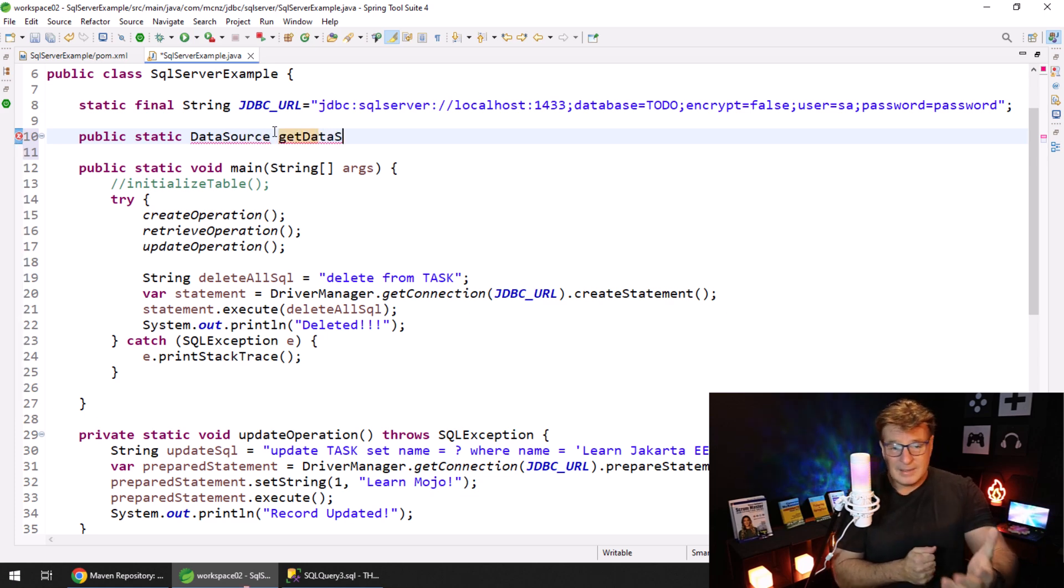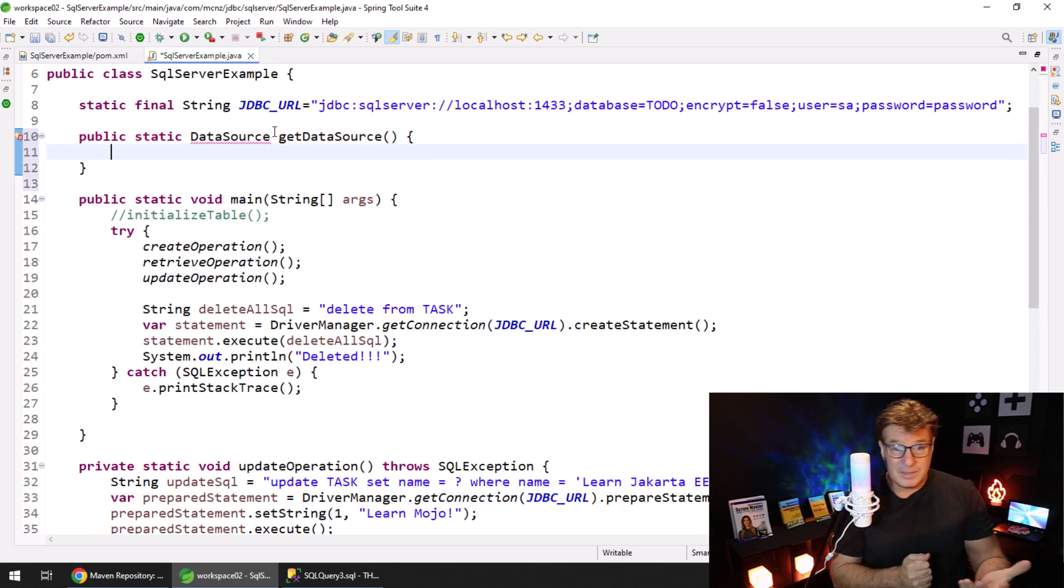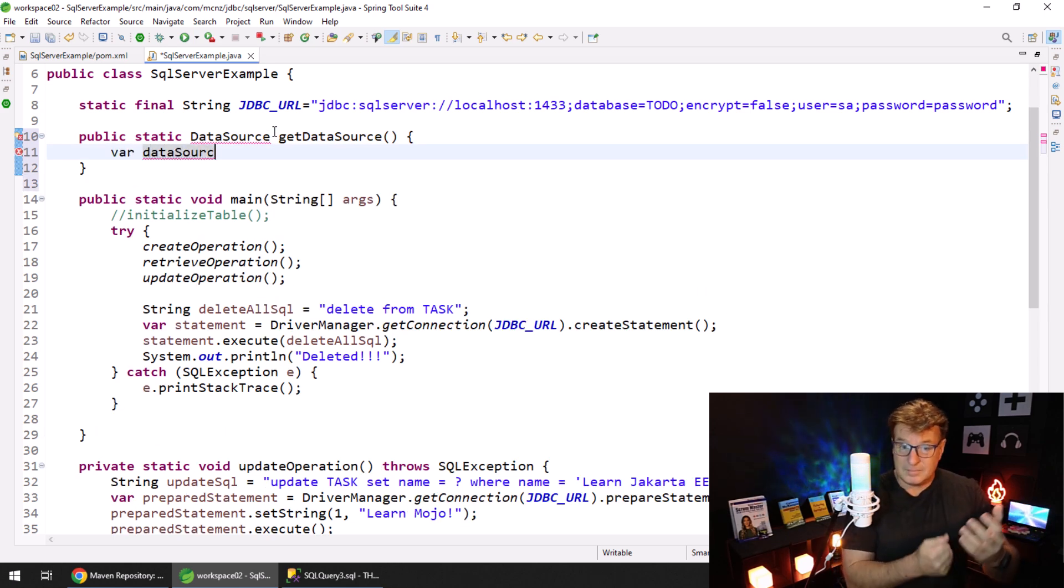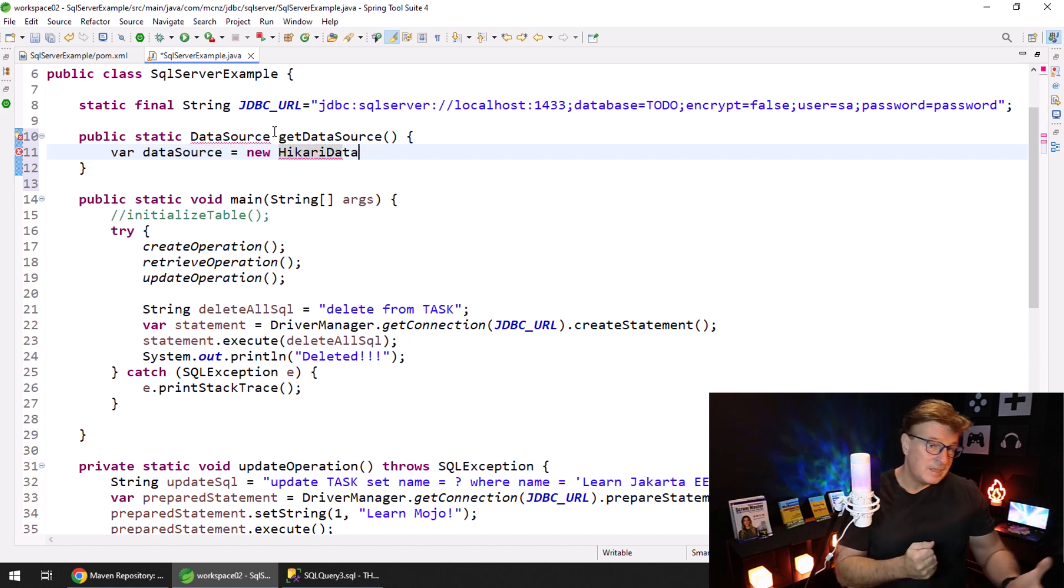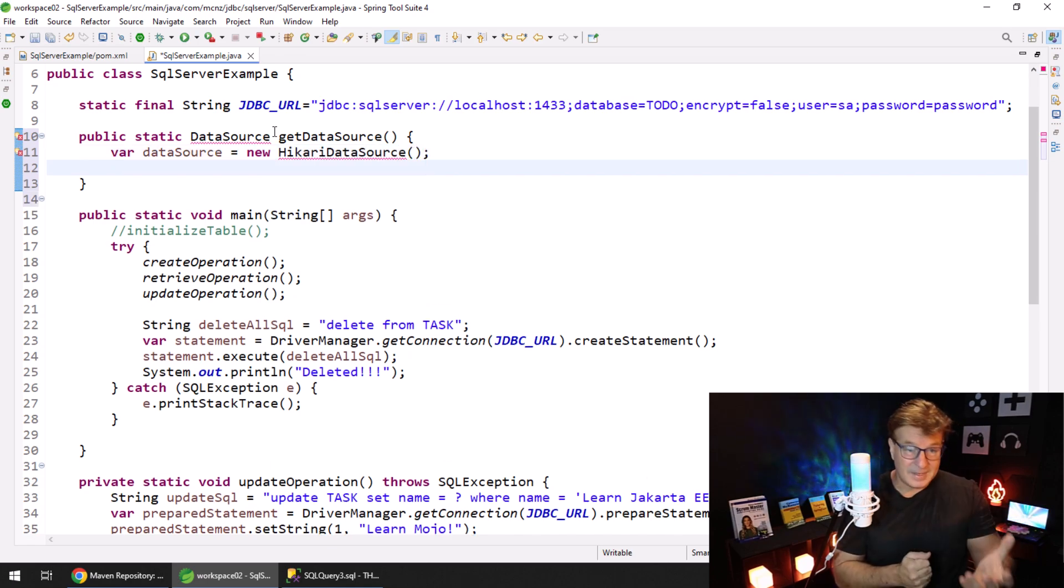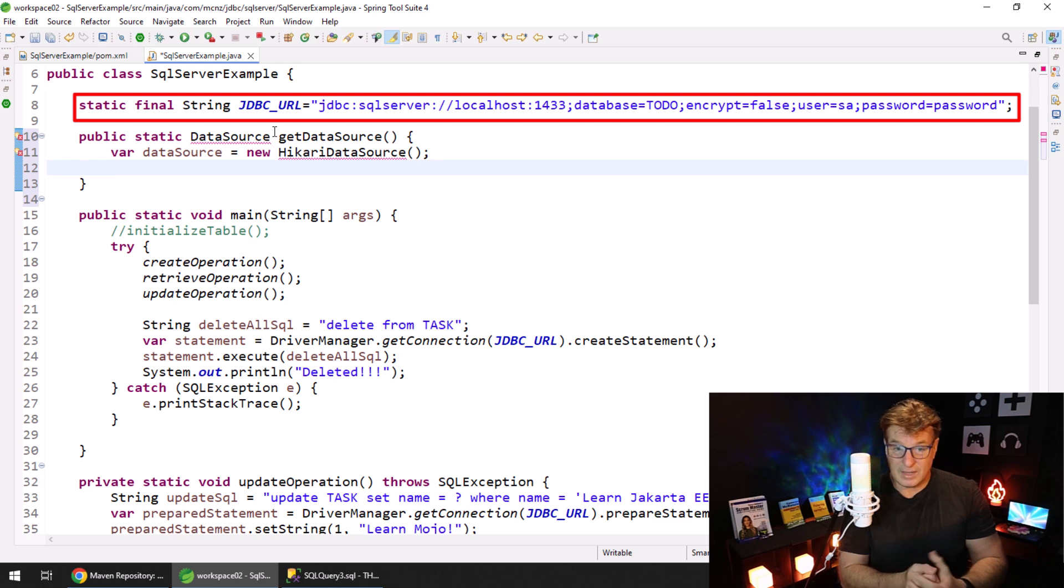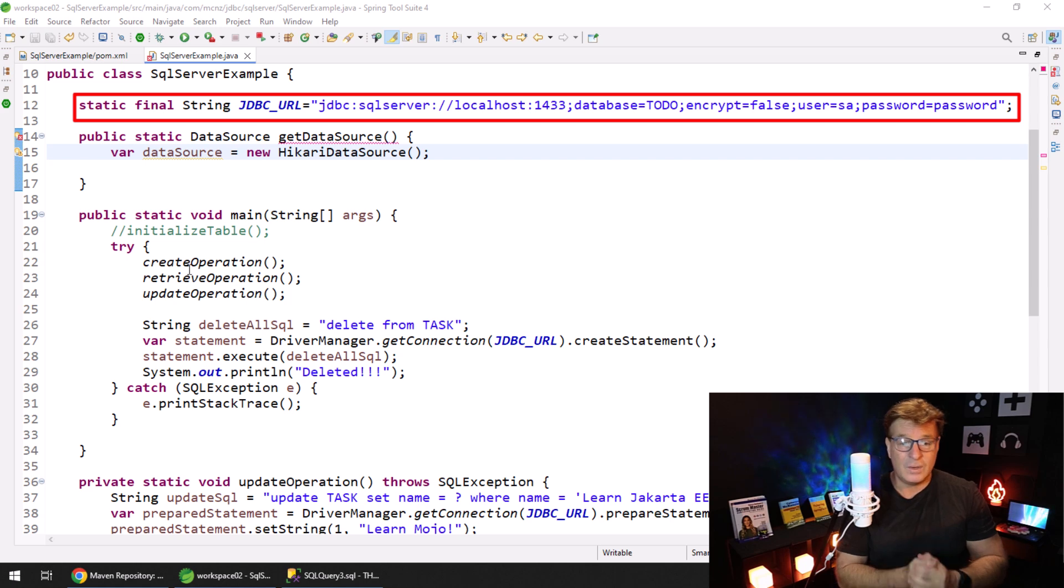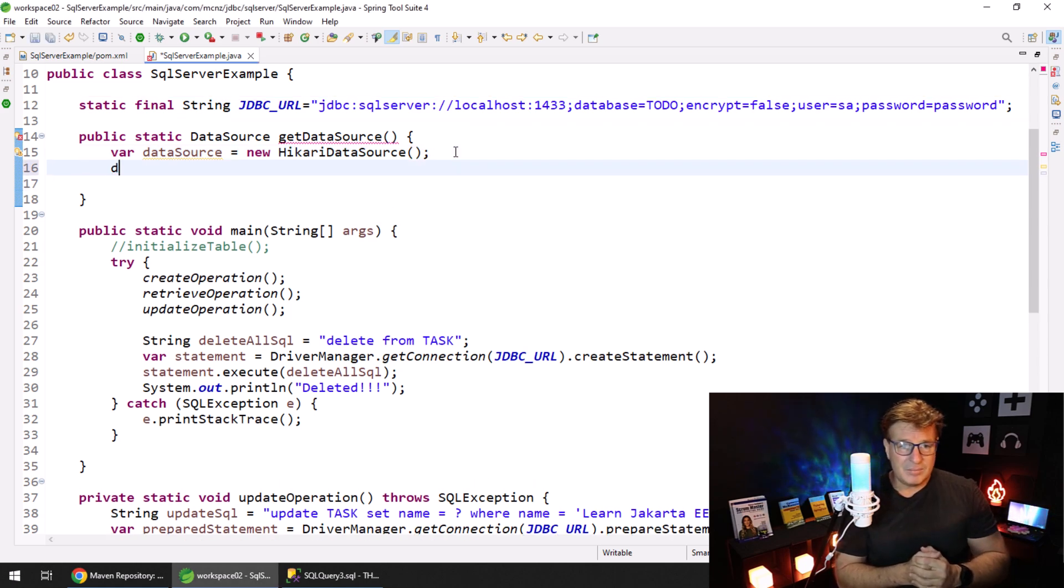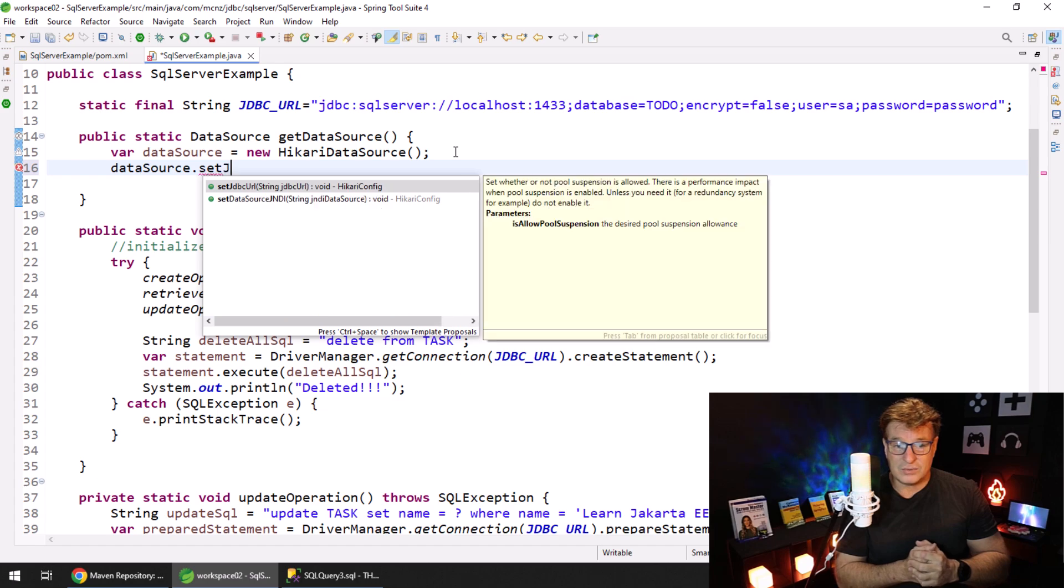I'm just going to create a static method here that'll stick to my clothes when I bring it out of the dryer. It's going to return the data source to anybody that wants it. The data source is going to come from HikariCP connection pooling. So I'll say var dataSource equals new HikariDataSource. And then of course the data source needs that JDBC URL. It needs to know what database it's connecting to and the port and the URL and all of that.